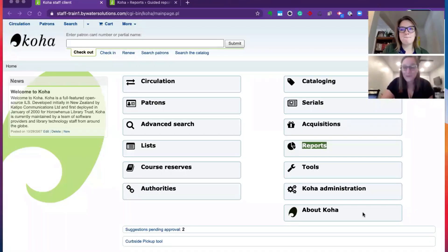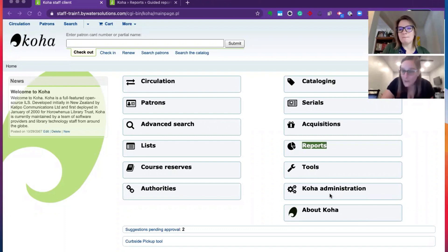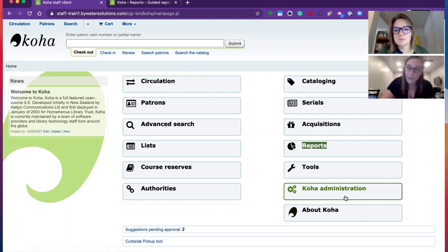This can be controlled through your administration. It's a great way to track things like newsletters, friends of the library, your board of directors, anything that you want to add to a patron's account that you don't have a field for.